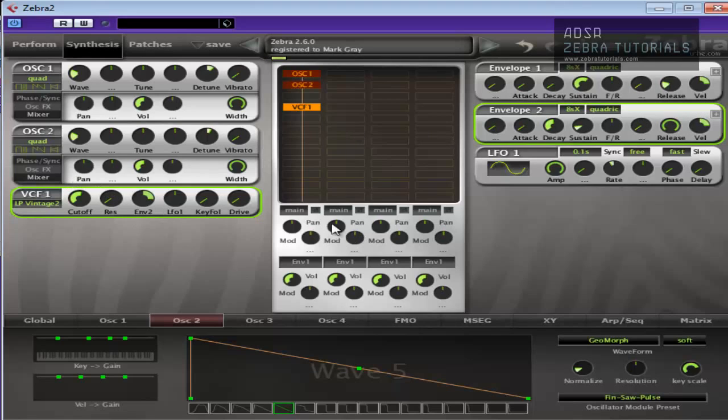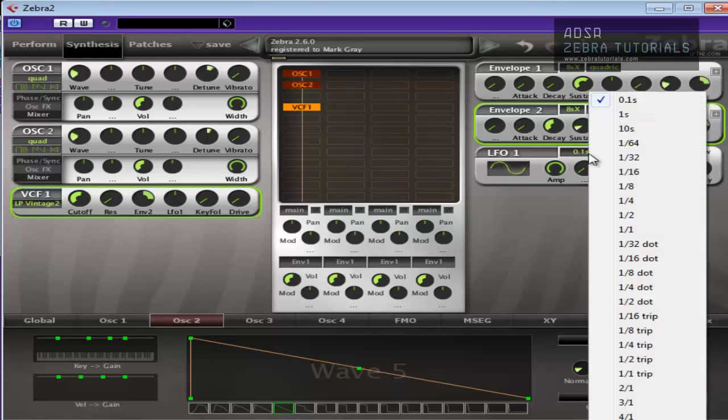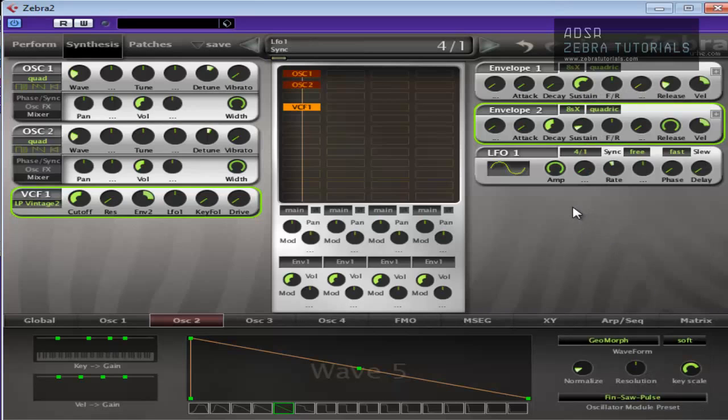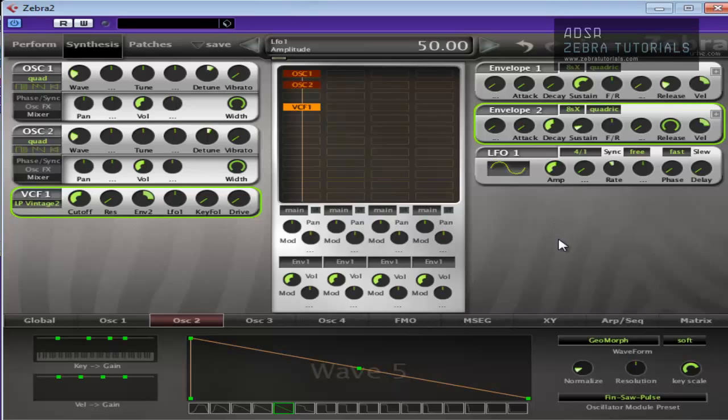So the LFO is what's going to give this sound a bit more movement, uniqueness I guess. We'll put it to four to one. I want it to work over a four bar time scale. Bring the amp down a little bit.